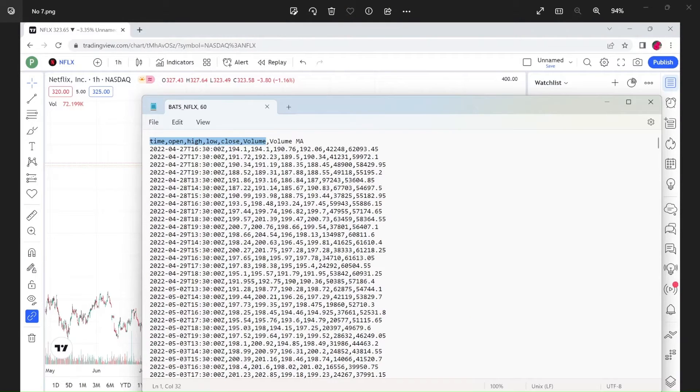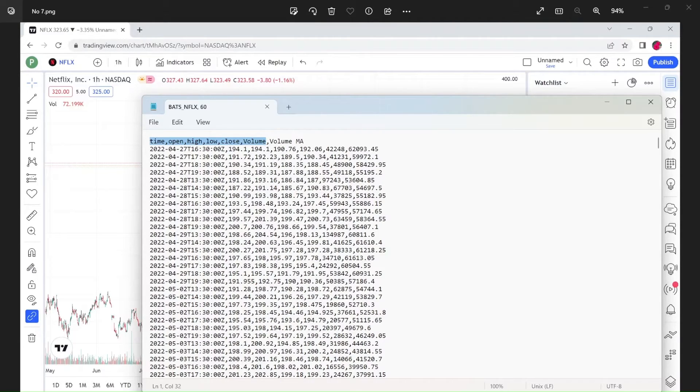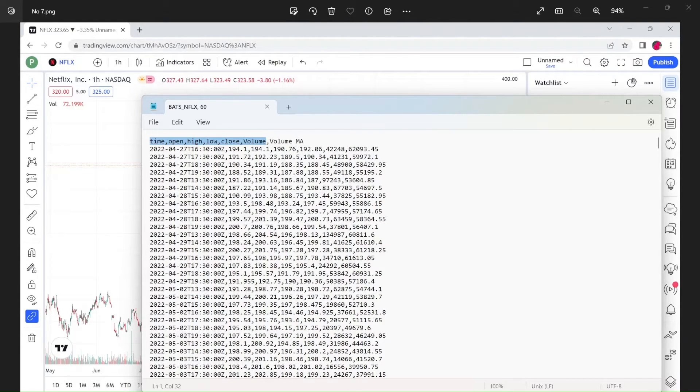But Stocksharp data supports only theiversity data: date and time, open price, high price, low price, close price, and volume. The last one is volume moving arrays. Stocksharp data does not support this and I will not take it.